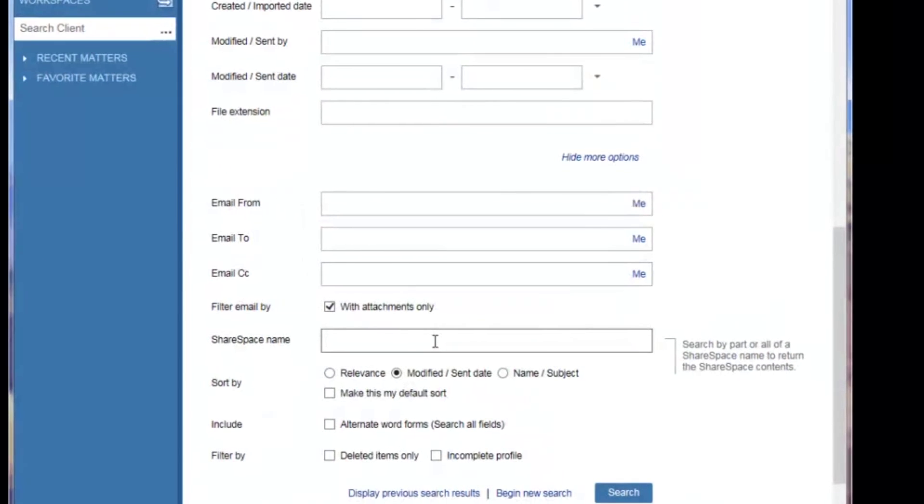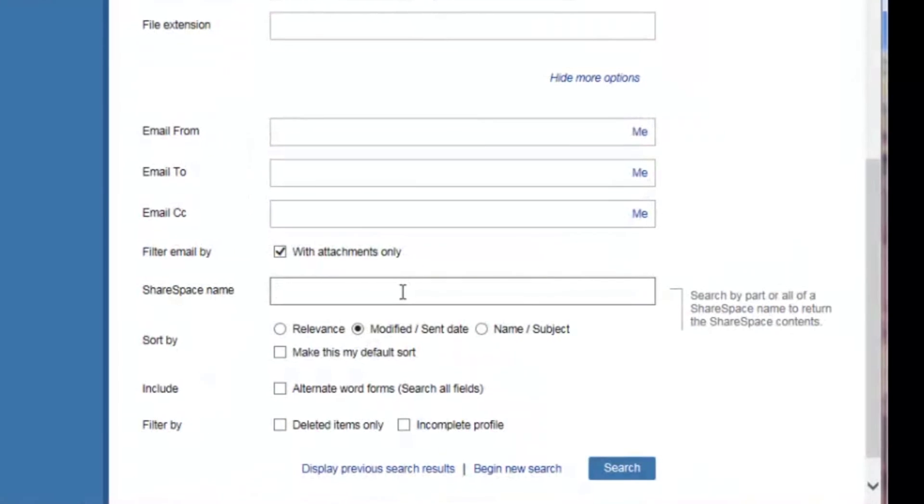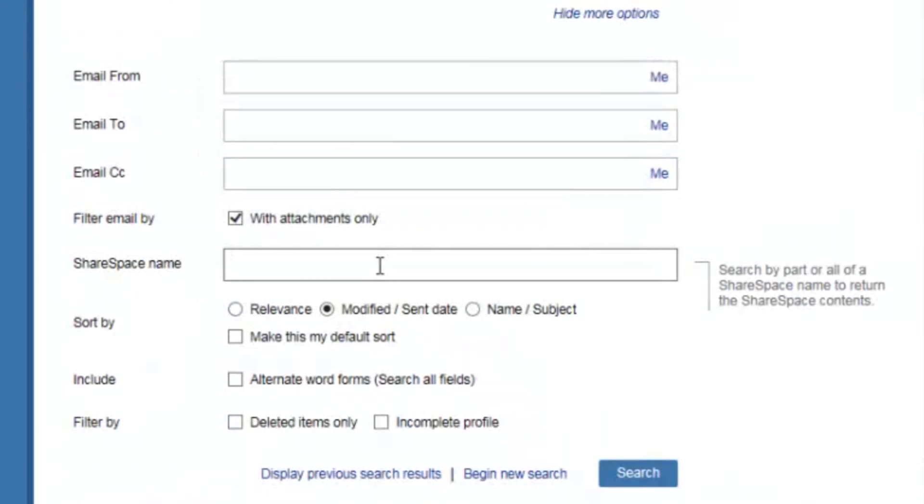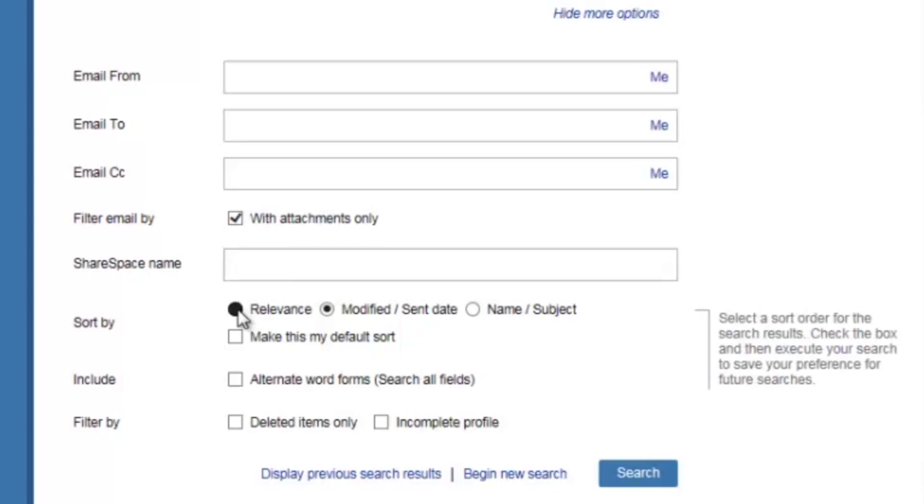In this next section, I can search for a share space using this field. Entering the share space name will return the documents in the share space, but not the share space itself. I can also change the sort order of my search results. Relevance will sort items with the most relevant item at the top. Selecting modified date will sort the items in descending order based on the modified date. Selecting name will sort the items alphabetically.